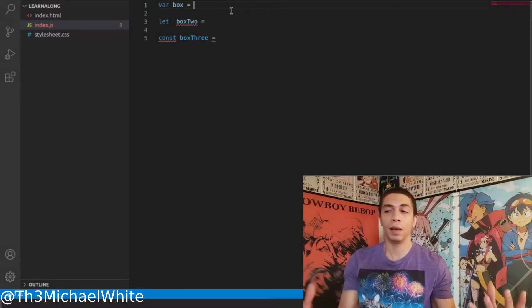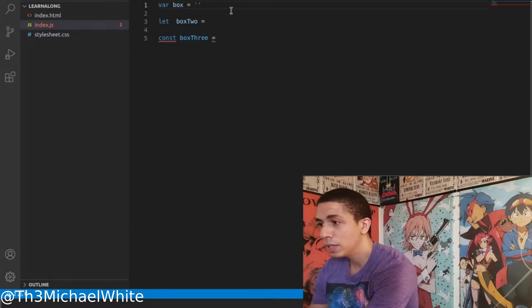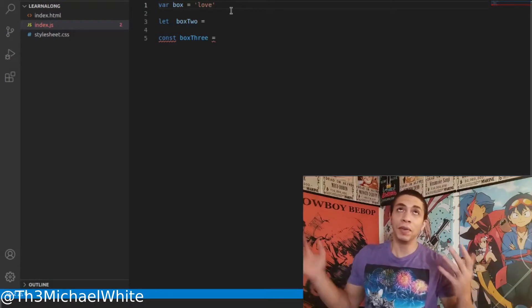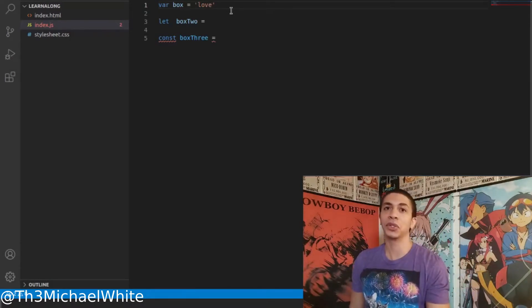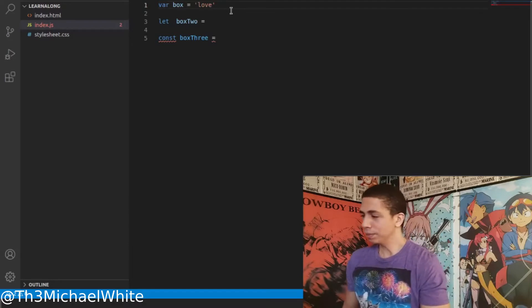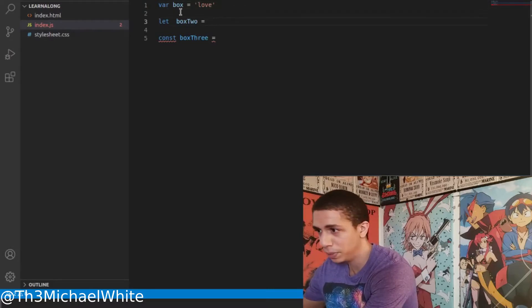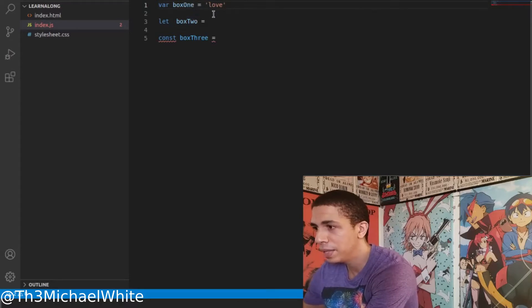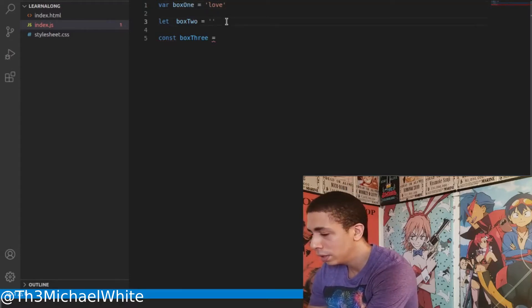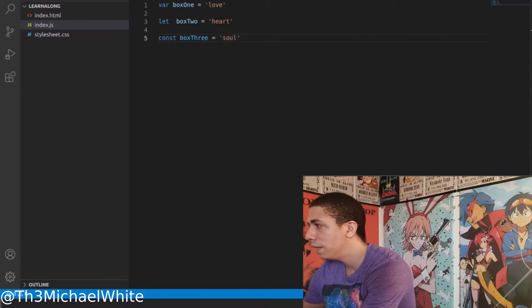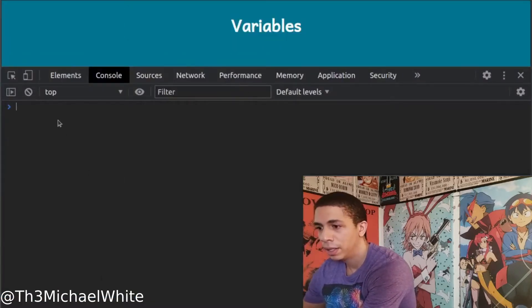For simplicity in this video I'm going to stick with strings and numbers. Strings are any text inside quotation marks, and you know what a number is. So in box one we have 'love', in box two we have 'heart', and in box three we have 'soul'. Let's save that and jump over to our browser.